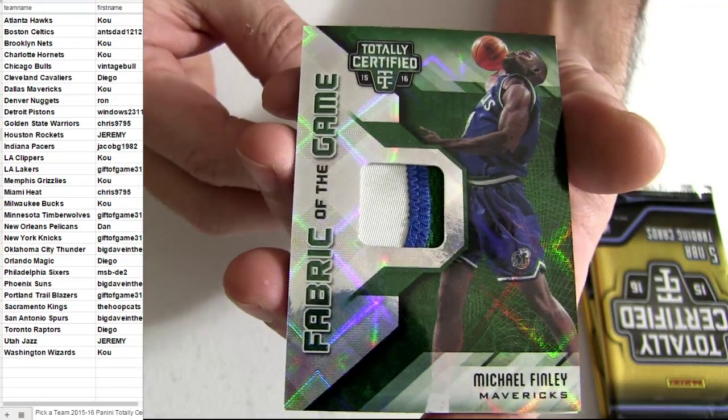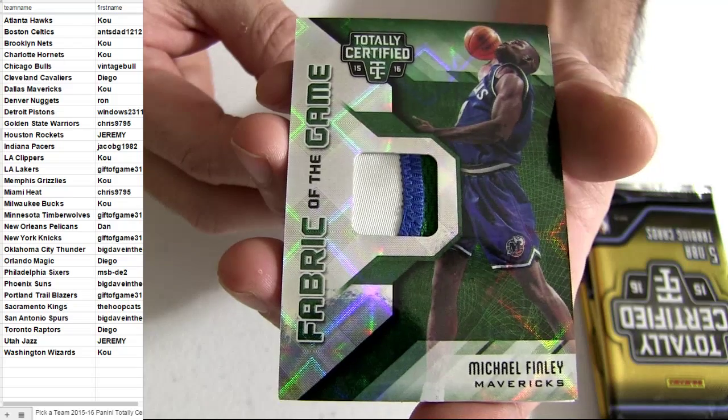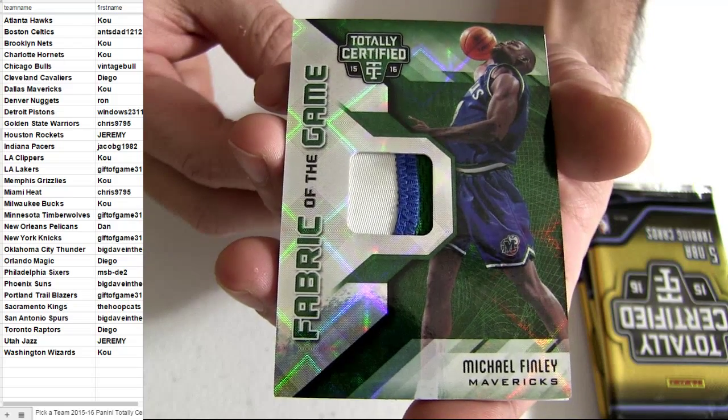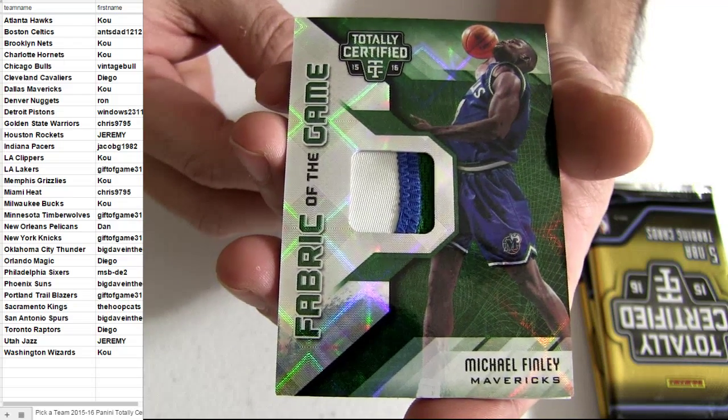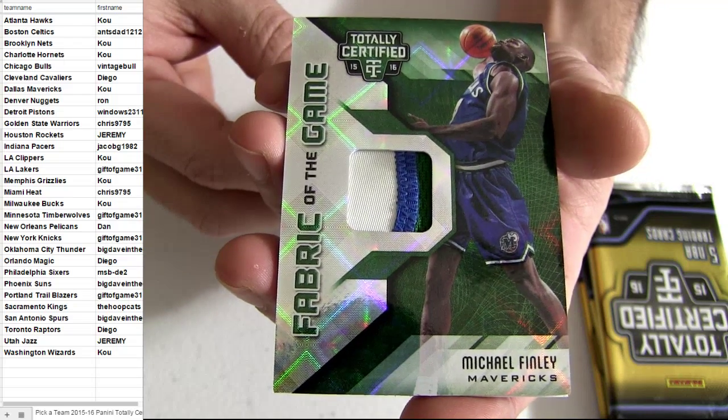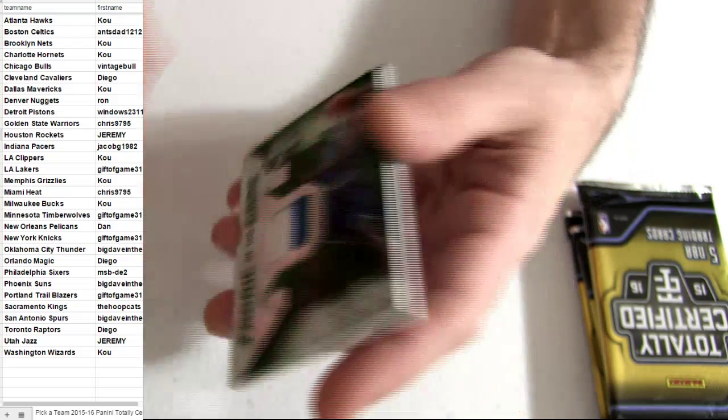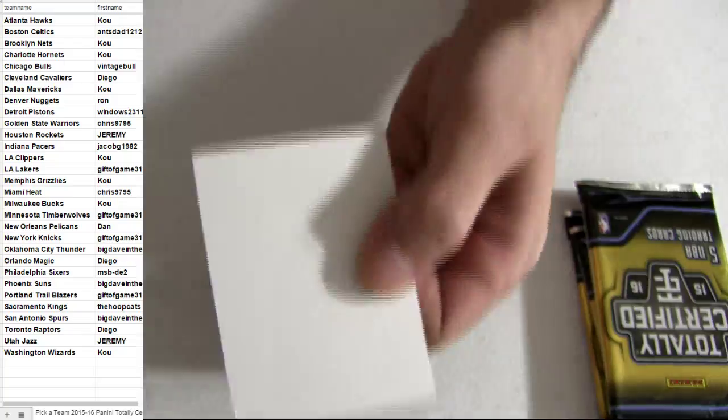Oh, nasty patch there. That one paid for itself. Wow.